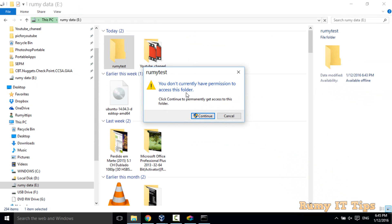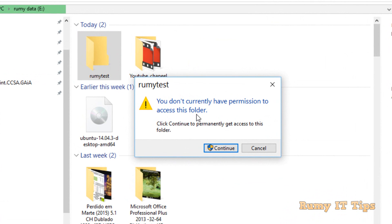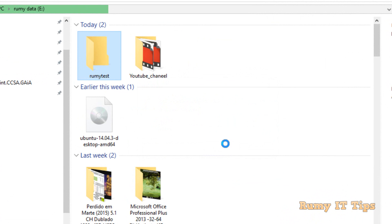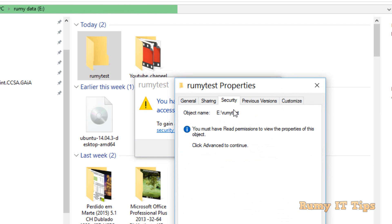As you can see, we currently don't have permission to open this folder because I set it to deny 'everyone'. If you click Continue, you'll see: 'You have been denied permission to access this folder.' To get access back, you'd have to go to the Security tab and take the rights from there.